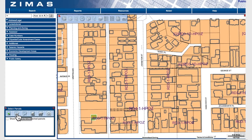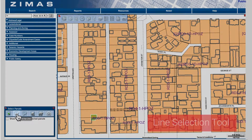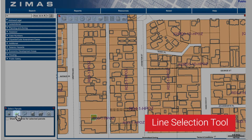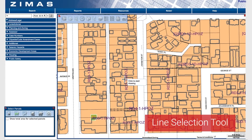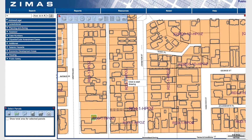The first tool is the Line Selection tool. Using the line selection, any parcel your drawing line intersects with will be selected.